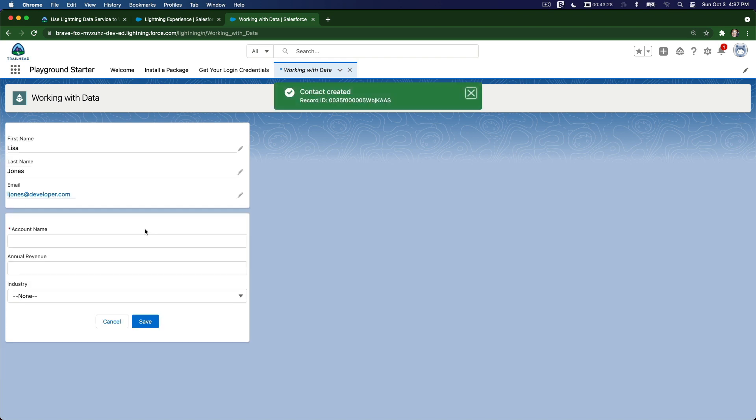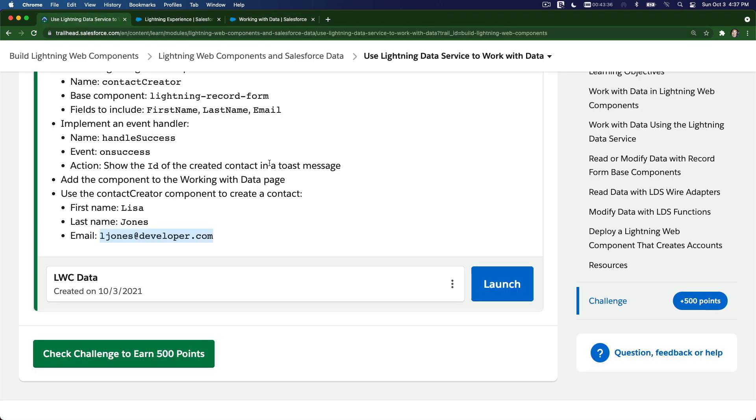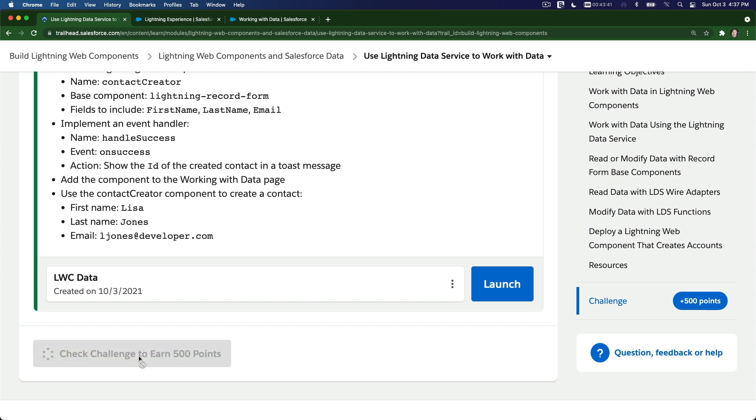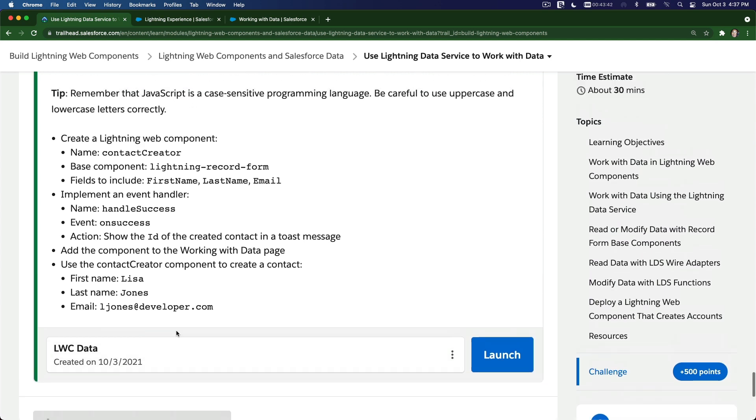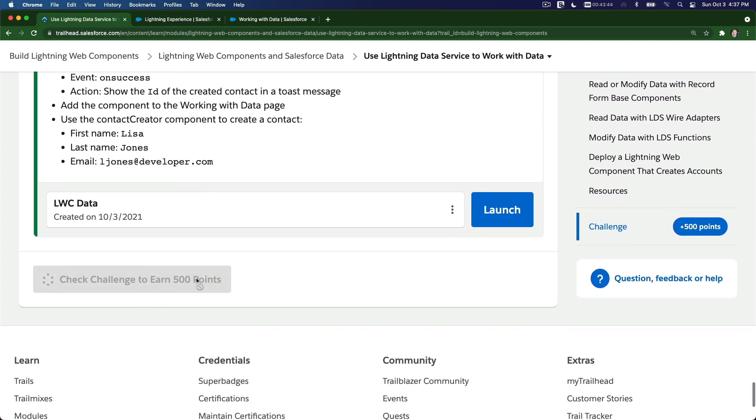I'm going to save that. Boom! Record ID. Got it. We've got the challenge. All right, I think we're good to go. I'm going to check and get my 500 points, pretty easy right? Checking, checking, checking. Make sure you choose the right Trailhead Playground that you were just working on.